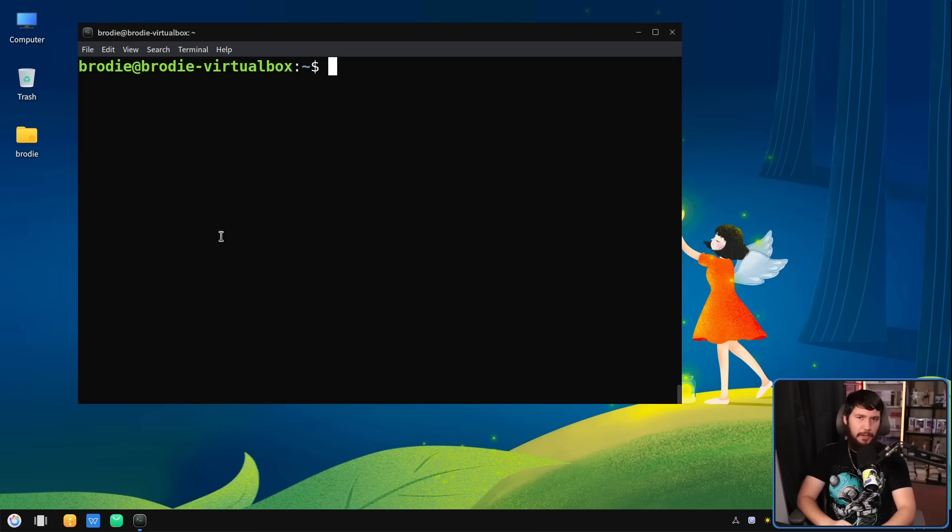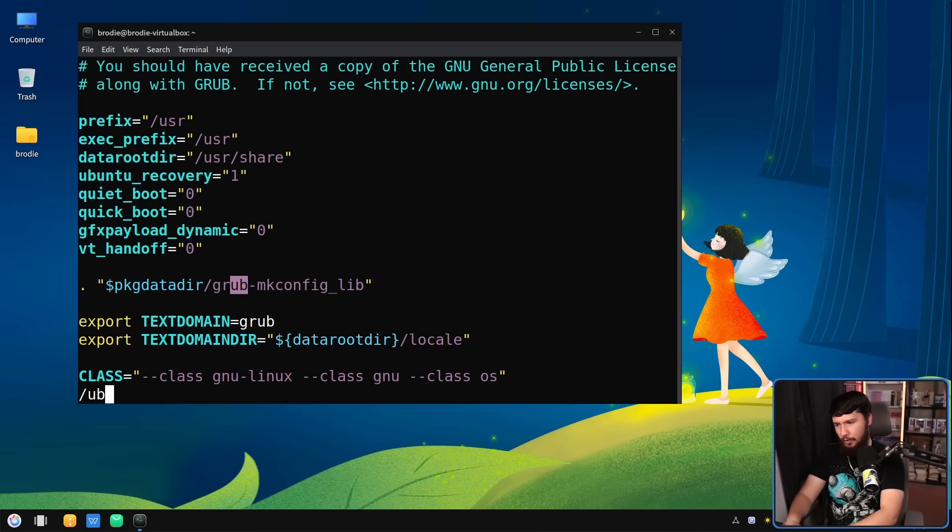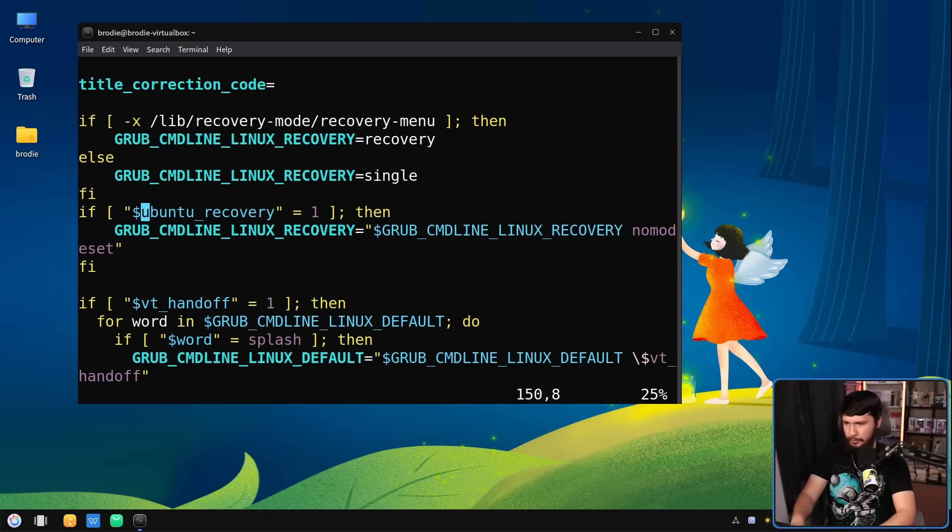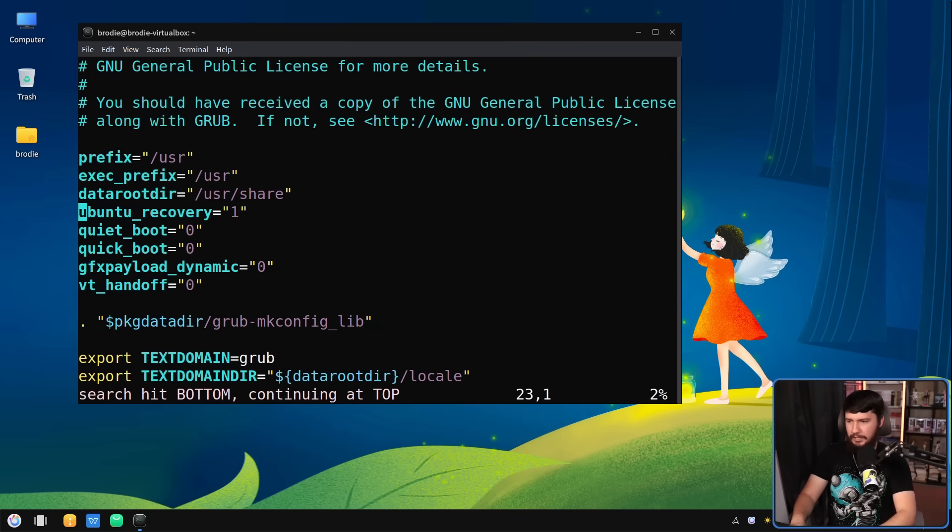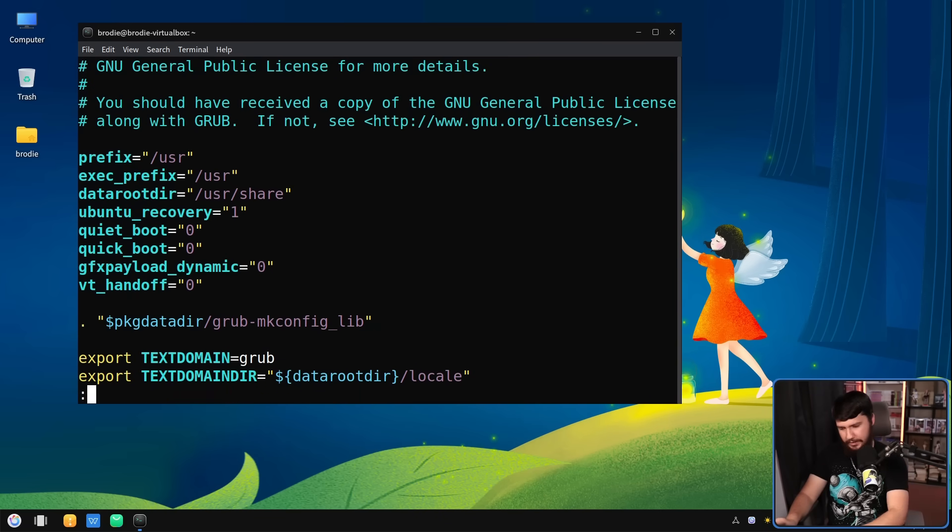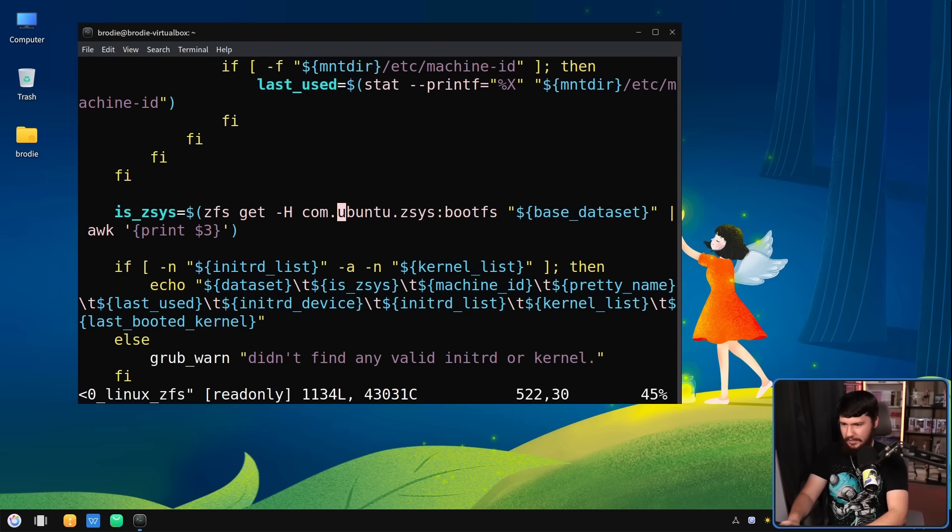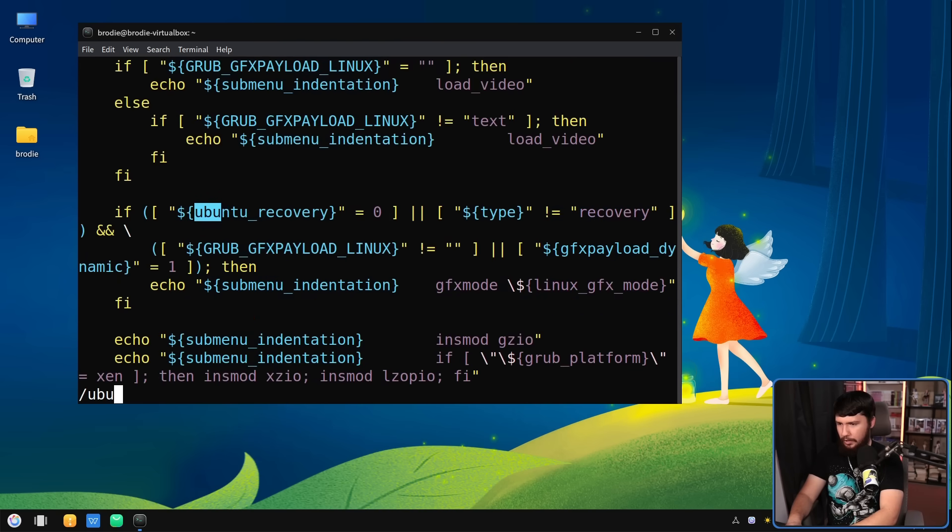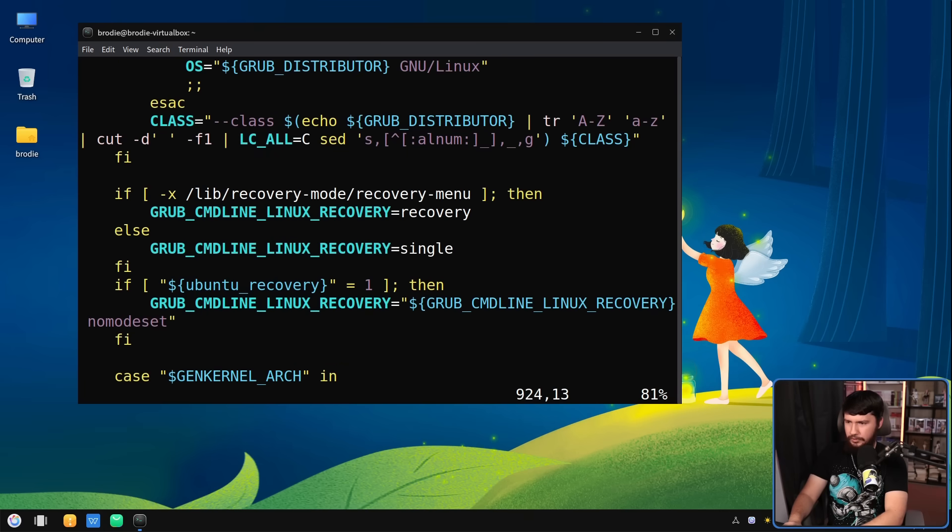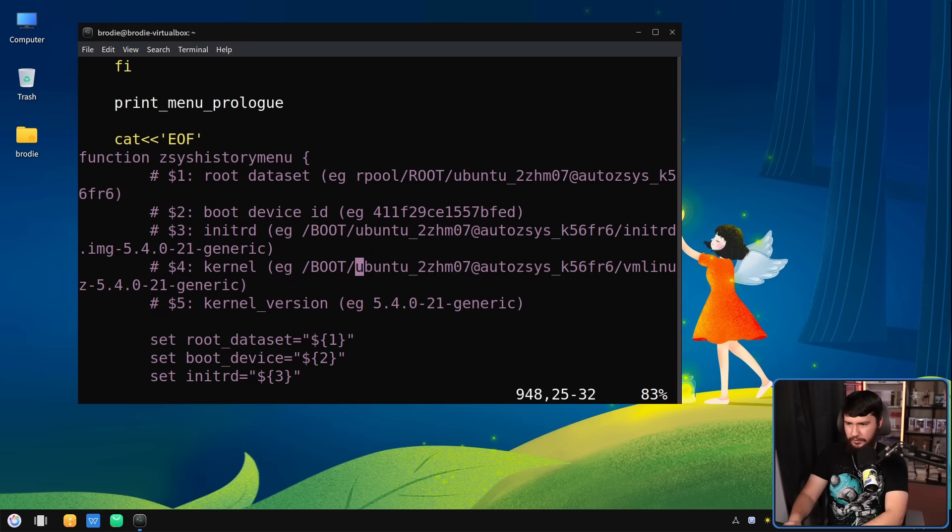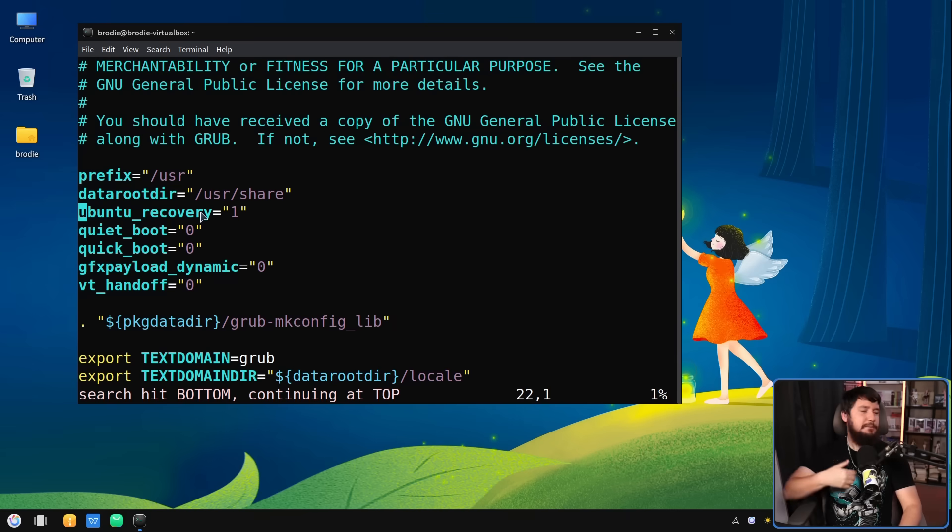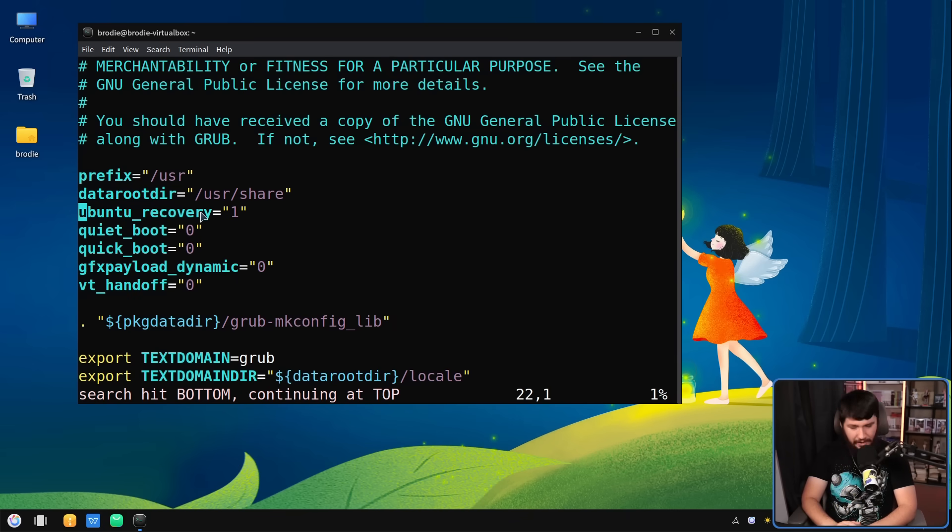Would you be surprised if I told you this was basically just Ubuntu? Here is one of the Grub configuration files. If we do a search for Ubuntu, Ubuntu slash Kubuntu, Ubuntu recovery, Ubuntu recovery, and a variable called Ubuntu recovery. And there is another file that has the exact same thing. If we do a search for Ubuntu, Ubuntu recovery, Ubuntu slash Kubuntu, Ubuntu recovery, Ubuntu, Ubuntu, Ubuntu, Ubuntu recovery.